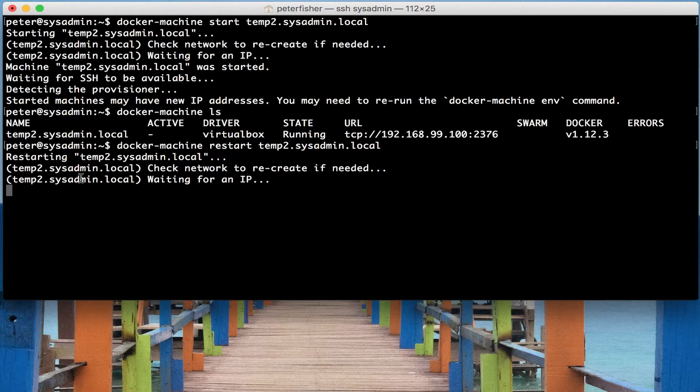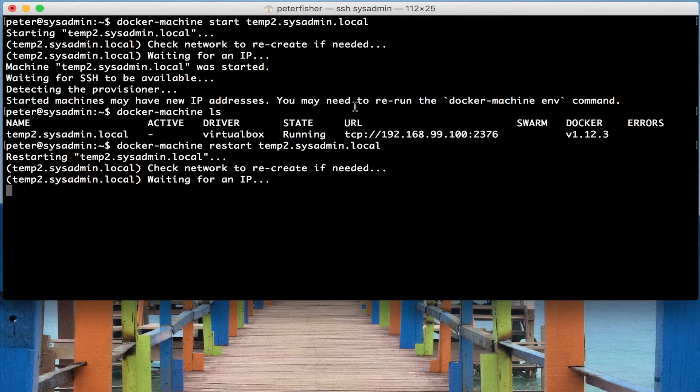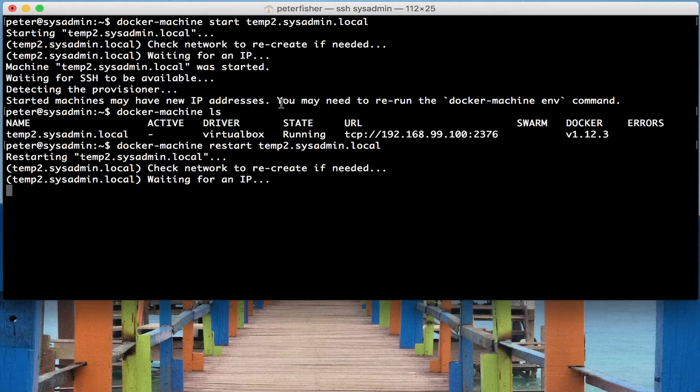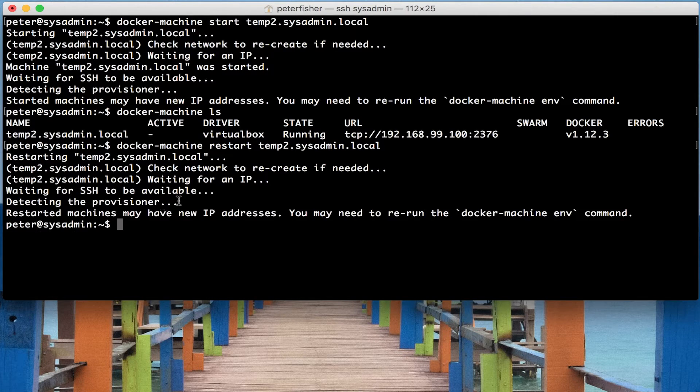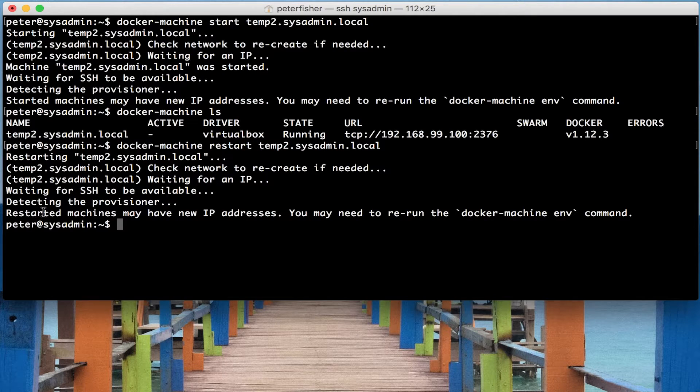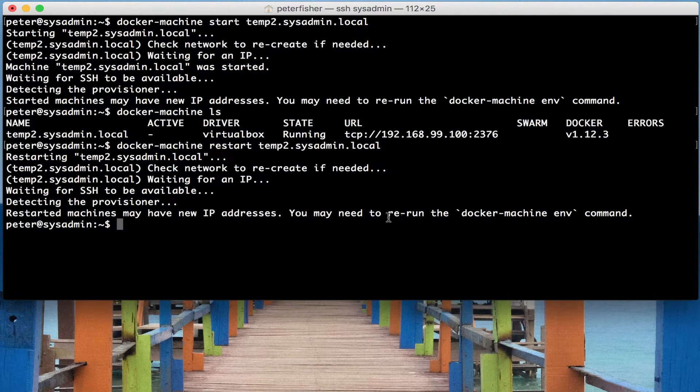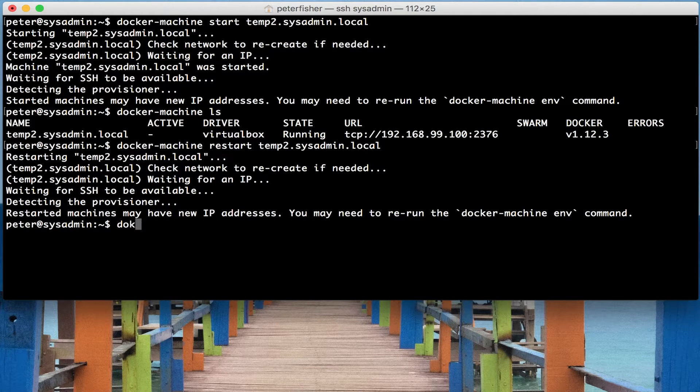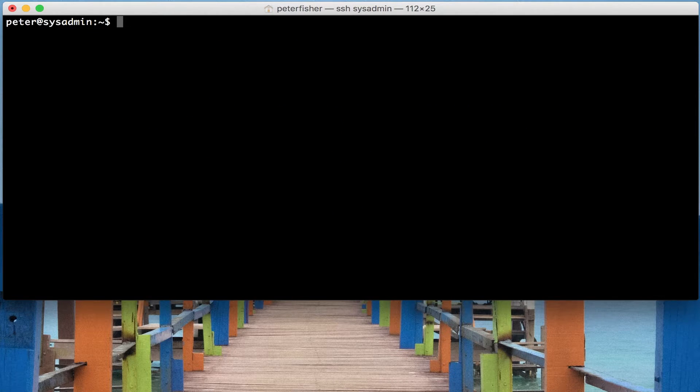Sometimes when I do this, it depends on the order in which the machines are in. Sometimes I have to recreate the certificates. And I'll show you the command to do that in a minute. So now the docker has restarted. And again, we've got the warning about the IP address. But because there's only one docker machine here, I'm pretty sure if I was to do docker machine ls again.